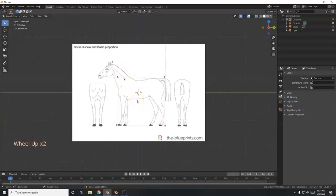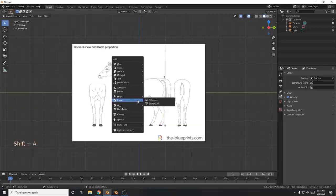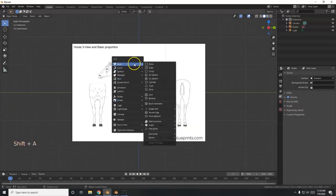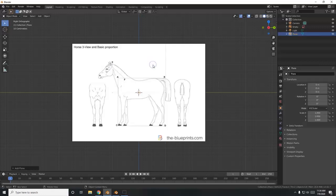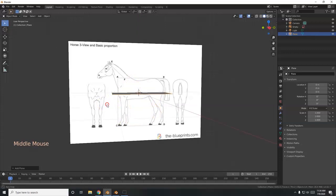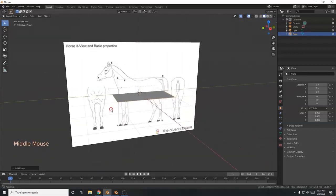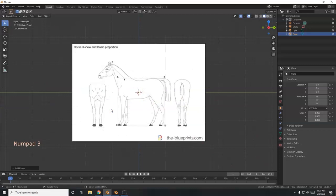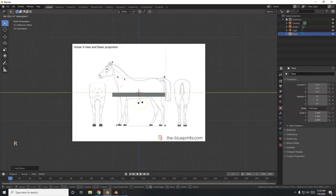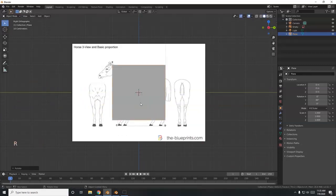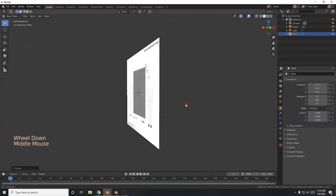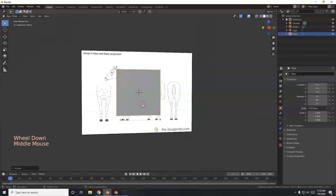I'm going to bring in a plane. Shift-A, Mesh Plane. There's my plane — it's occupying the same space as the image. So I'm going to flip it over along the Y axis 90 degrees so it's flat here: R, Y, 90, Enter. There we go — in the same space, that's okay. 3 for Right View.